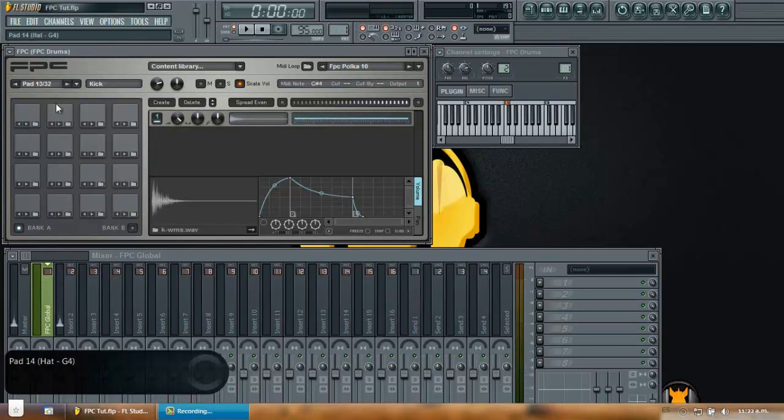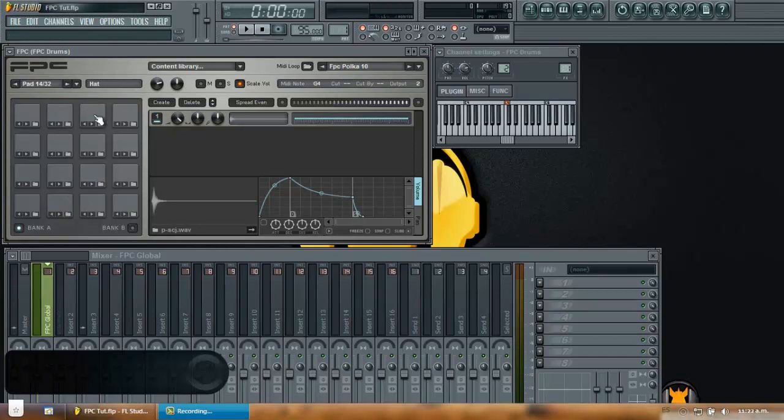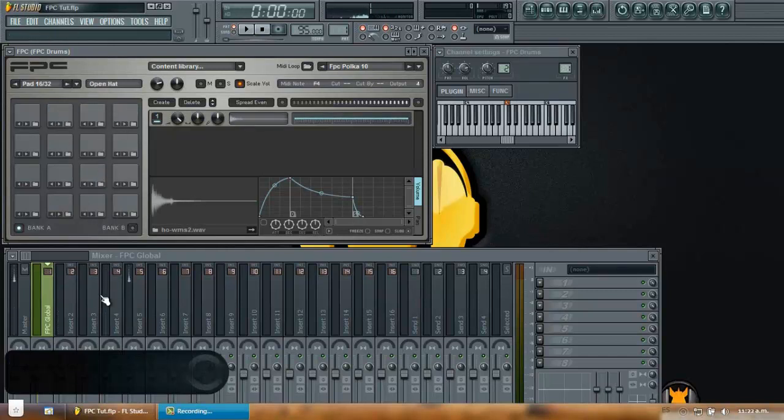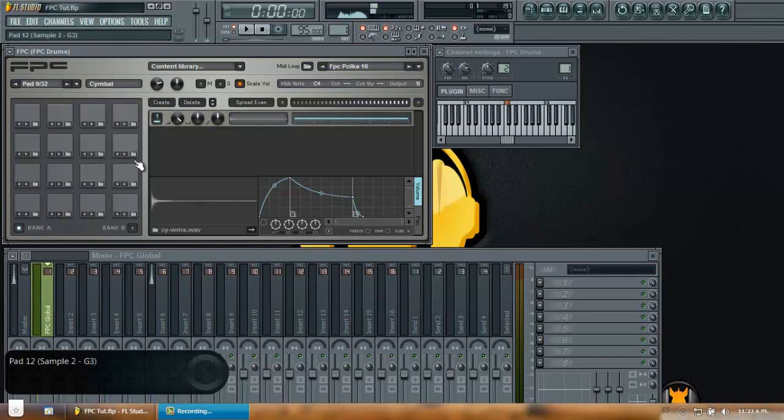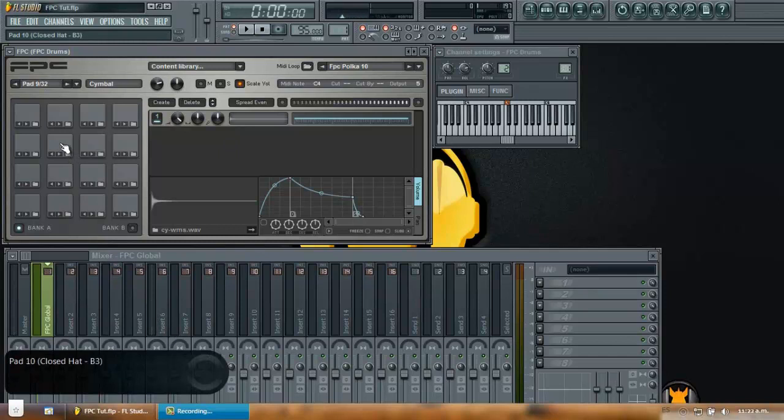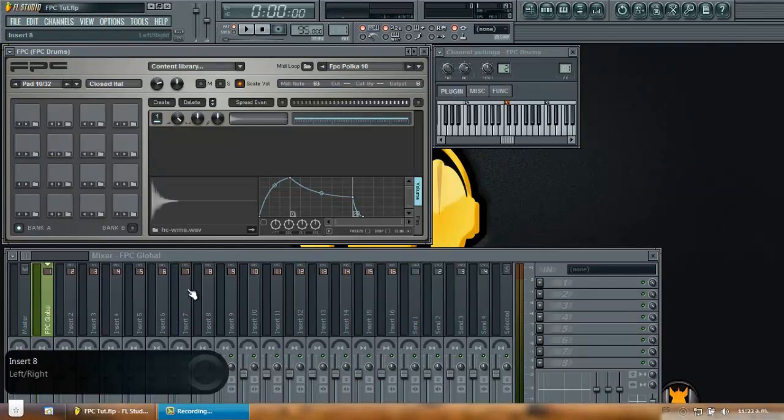We have our kick in insert number two. We have our shaker in number three. We have a snare in number four. We have an open hat in insert five. And in insert six, we have the cymbal. We also have here this other open hat in number seven.